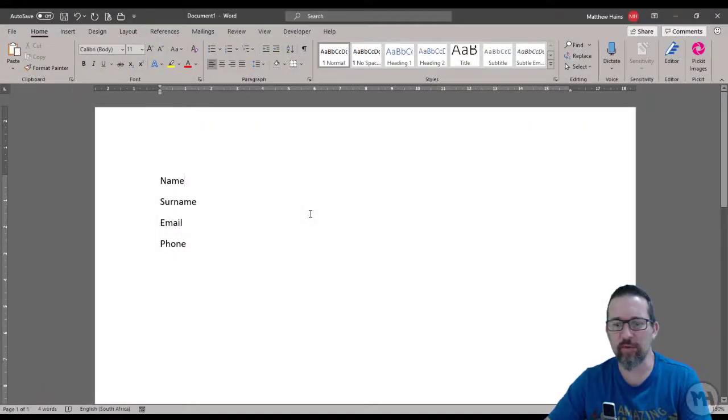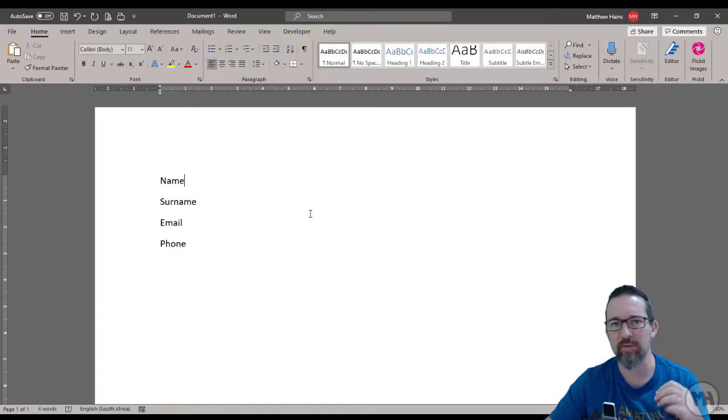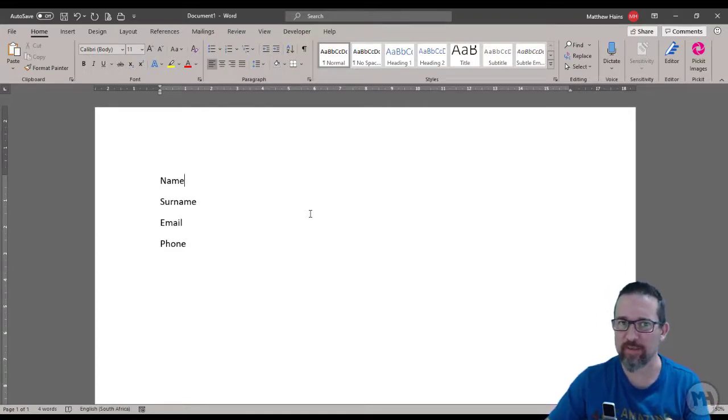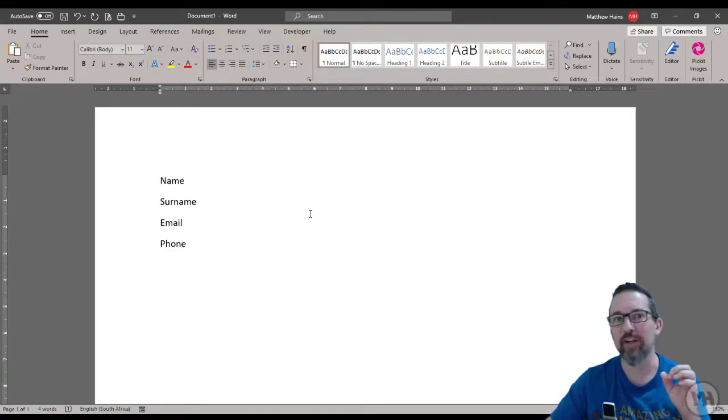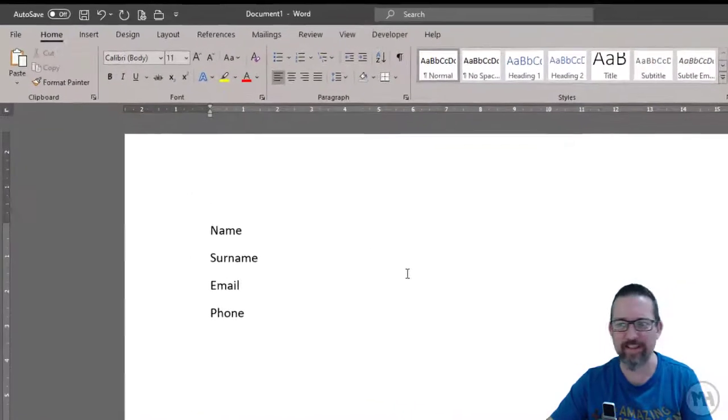Hey guys, today we're going to learn about tabs with leaders. We've already done tabs and tab stops, but now we're learning about tabs with leaders. So what is a leader?